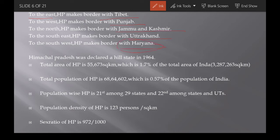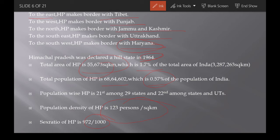To the southwest is Haryana. Himachal Pradesh was declared a Hill State in 1964. The total area of HP is 55,673 square kilometers, which is 1.7% of overall India. The population is 68,64,602, which is 0.57% of India's population. Population density is 123 per square kilometer. The sex ratio is 972 females per 1,000 males.